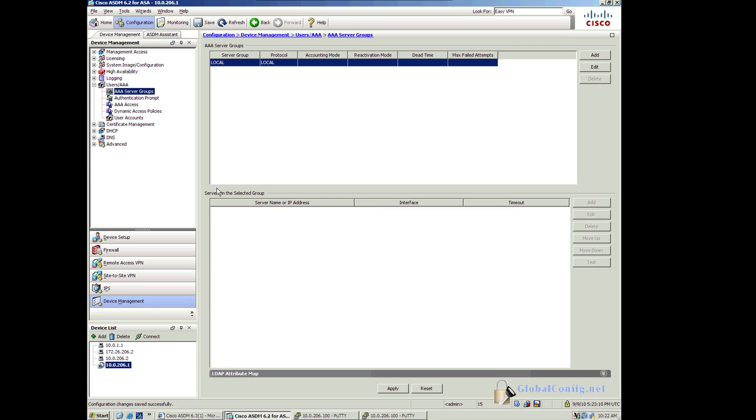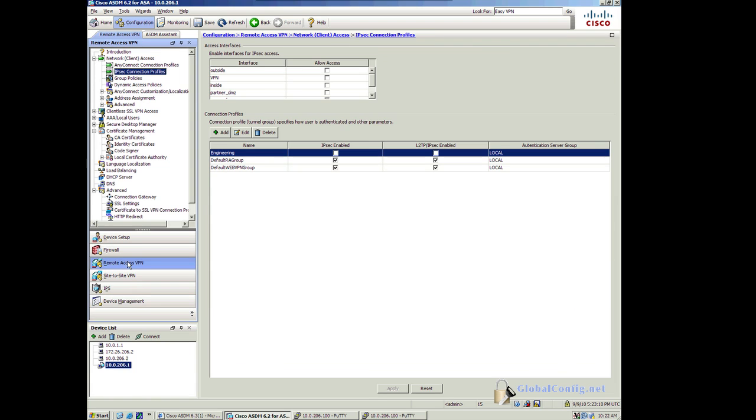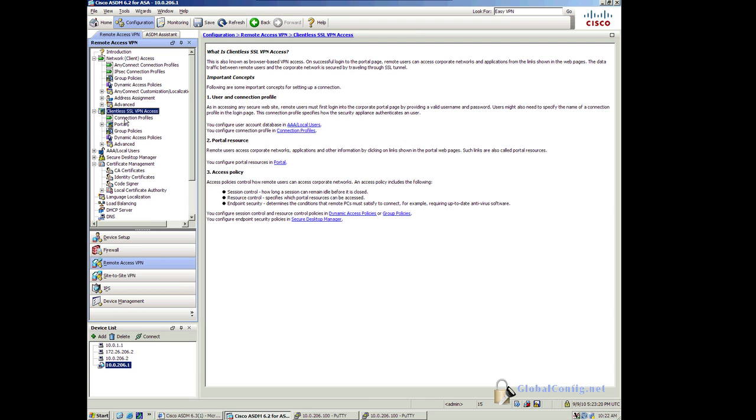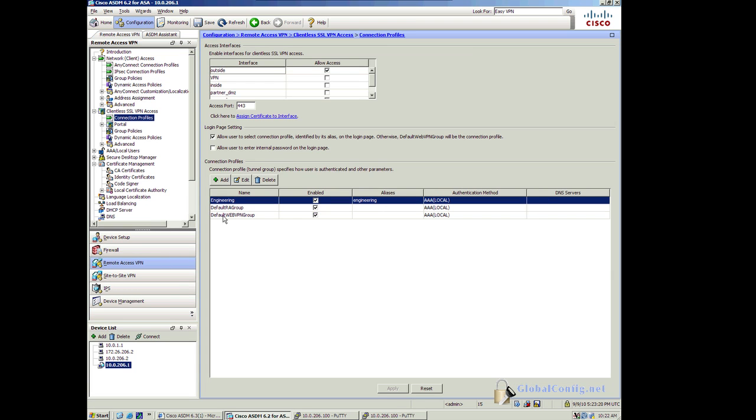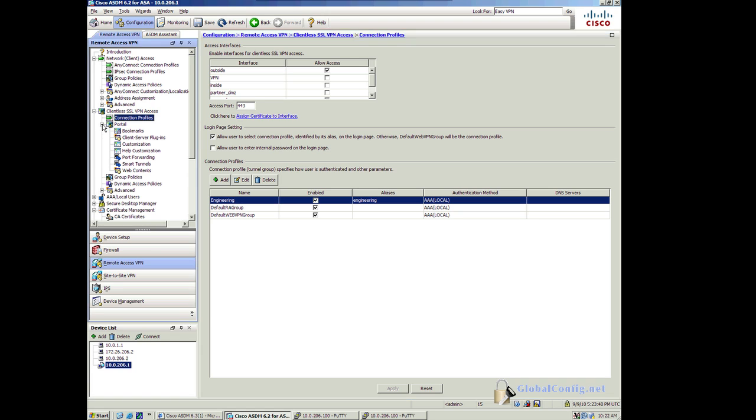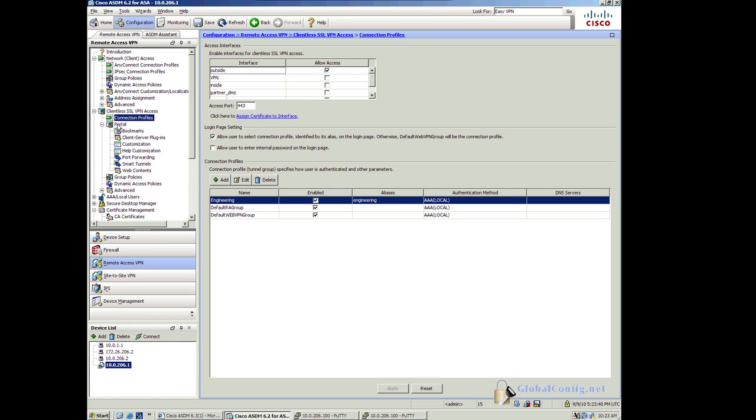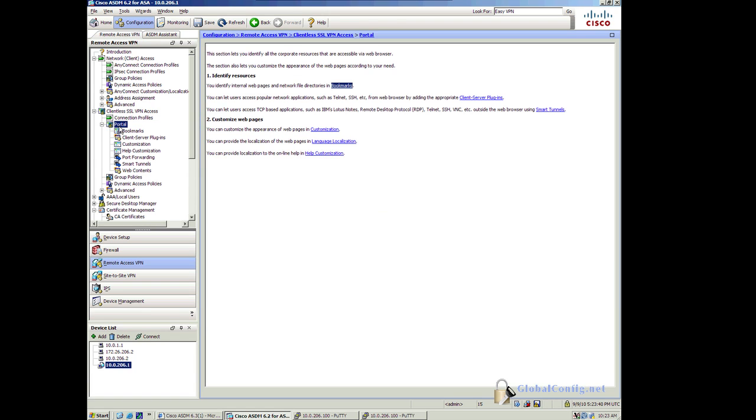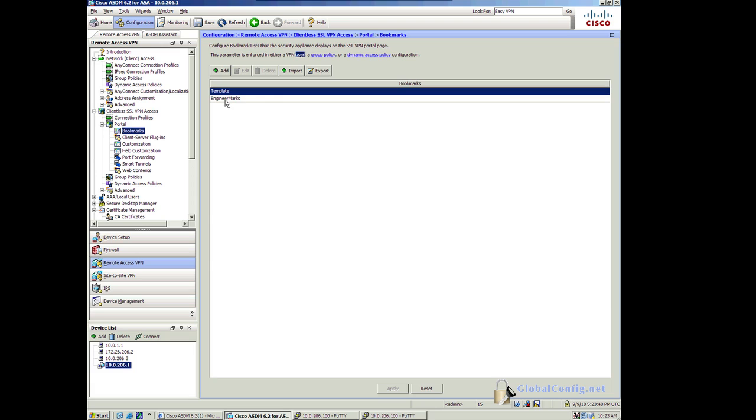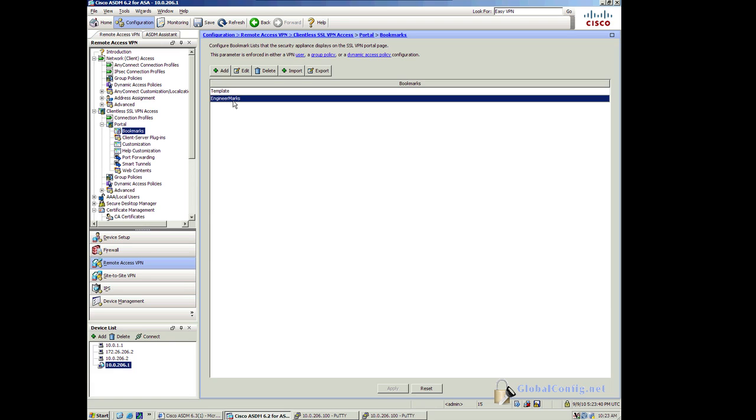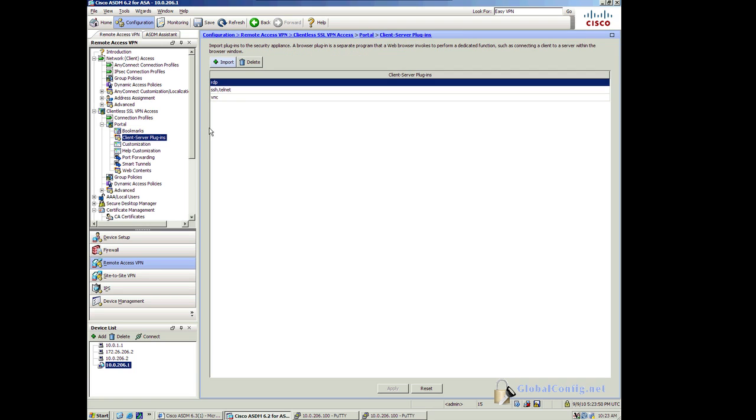Let's go ahead and look at the group. Let's go to our remote access VPNs and clientless SSL VPN access. And look at our connection profile. There's engineering, which I just created. It's going to authenticate locally. I'm allowing SSL VPN access on the outside on port 443. I'm allowing users to select the connection profile. Now what I can do is I can go in and I can look at the portal. There's my bookmarks, my engineering bookmarks. I can modify these bookmarks. I can add some client server plug-ins.